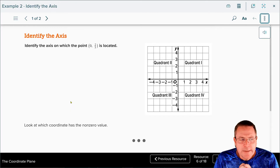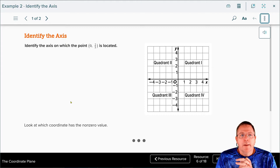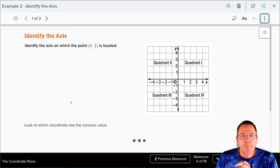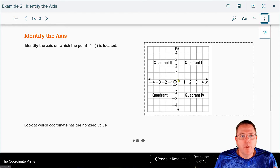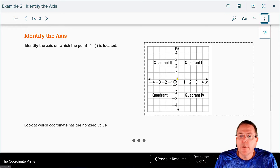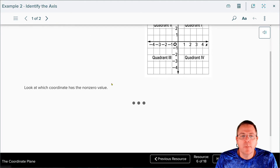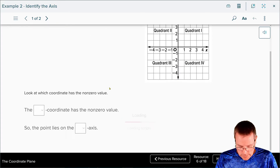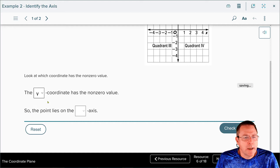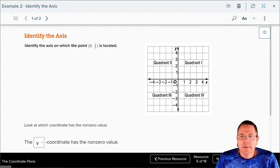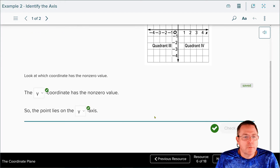But what if it doesn't land on a quadrant? What if it lands on the axis? Well, if the x-value is 0, it does not move left or right. The y-value is positive, so the graph lands somewhere up here. The y-coordinate has a non-zero number, so the graph lands on the y-axis because the x-coordinate was 0. Easy math.